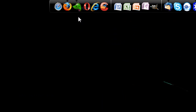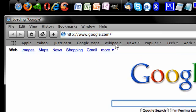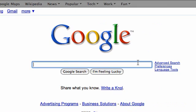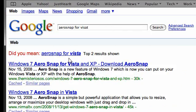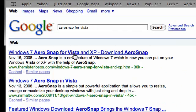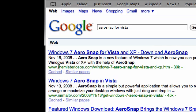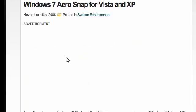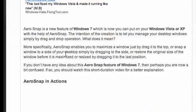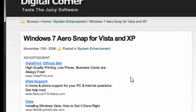First of all, open your internet browser and go to a common search engine such as Google and type in AeroSnap for Vista. The first link will be mysteriousOS.com where you can get AeroSnap for Vista and XP. Yes, this will work for Vista and XP for either one.